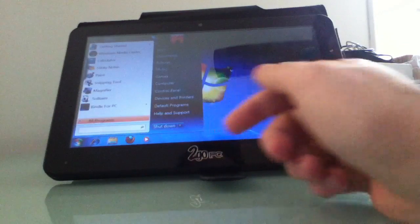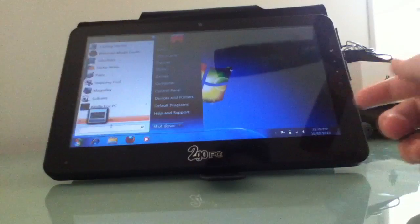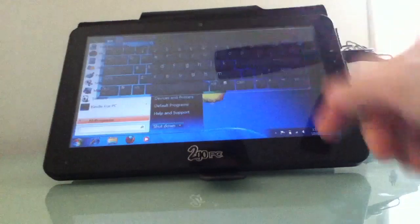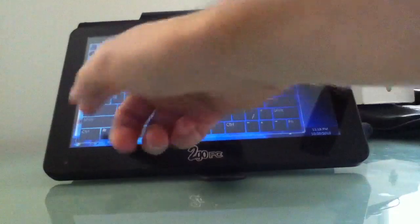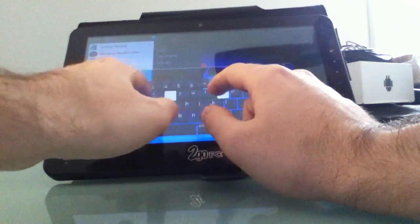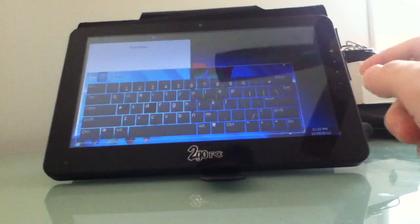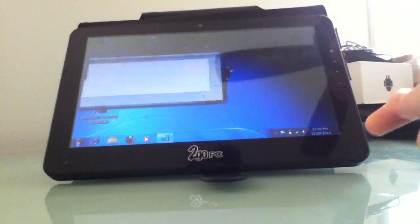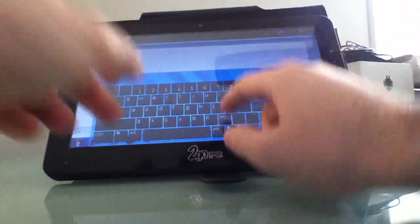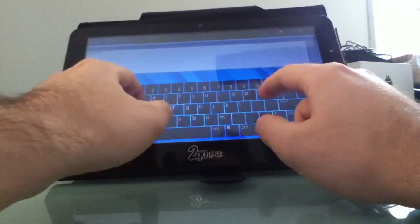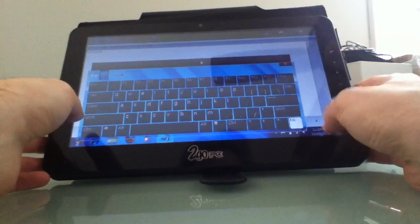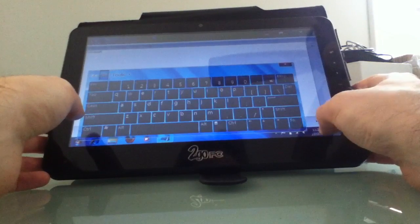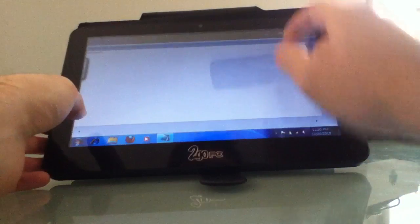But when you want to do certain things in the operating system, like even just search using the tool, it brings up this on-screen keyboard, which, depending on where it's located, might block your view. Say I want to search for Notepad. I can't really tell if I mistyped anything until I see Notepad come up. And the keyboard is sort of clunky. It takes up part of the screen. It's resizable, which is great, but you have to then manually resize it and move it around.